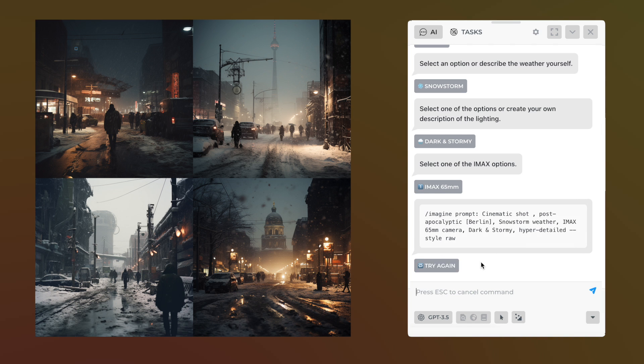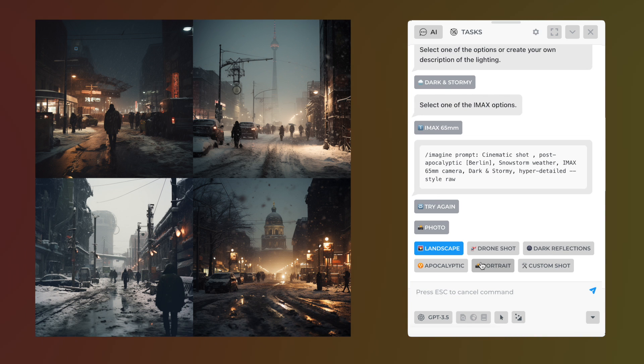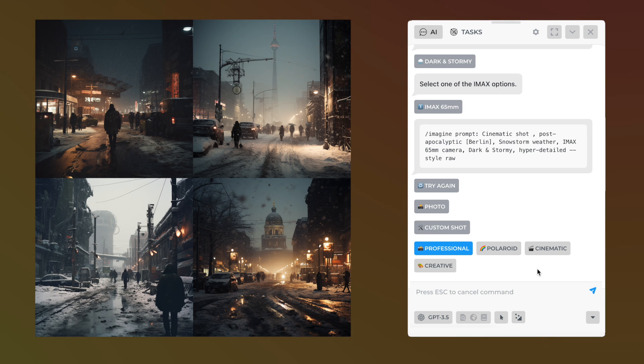The portrait templates offer both black and white and colored photo options. Let's experiment with a custom shot, which gives more room for customization. For example, let's create a Christmas fair family photo.